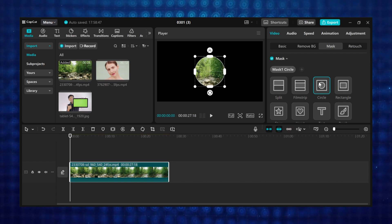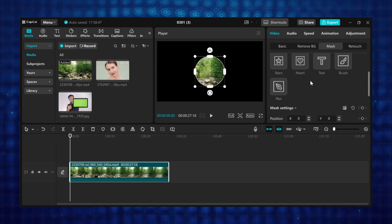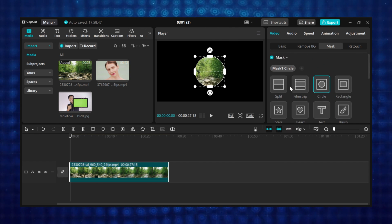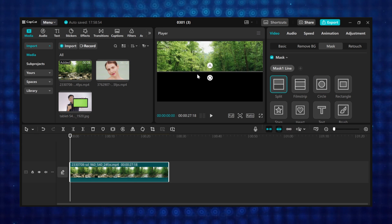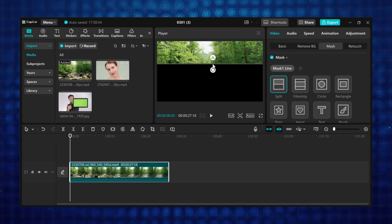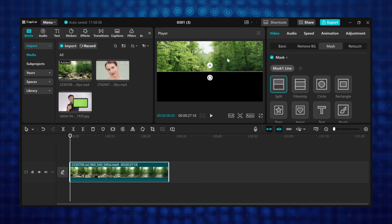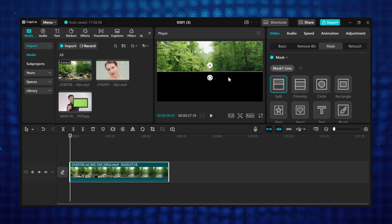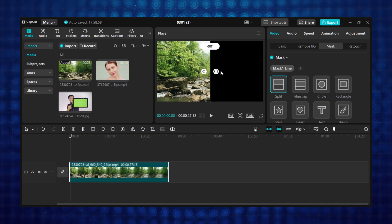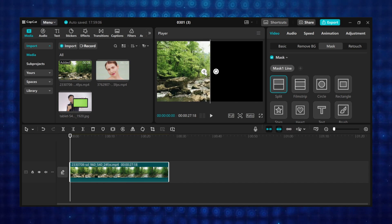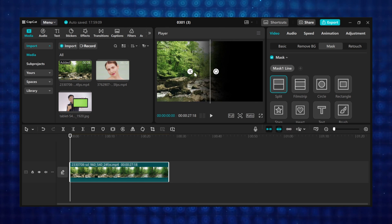In all, CapCut has 9 masks and I am going to show you what each one does. The first one is the split mask, and this creates straight split effects and can be used to create a split screen effect. There are 2 icons on the mask — one is used to rotate the mask to any degree you want, and the other is used to feather the edges so the footage can blend in.